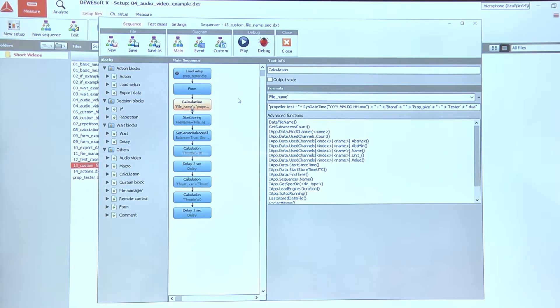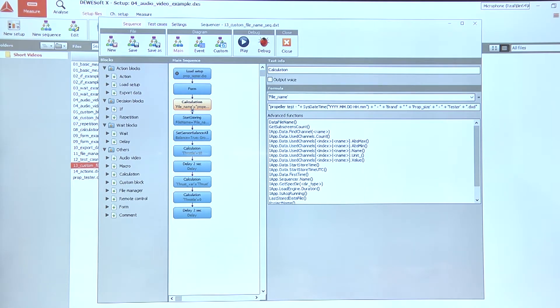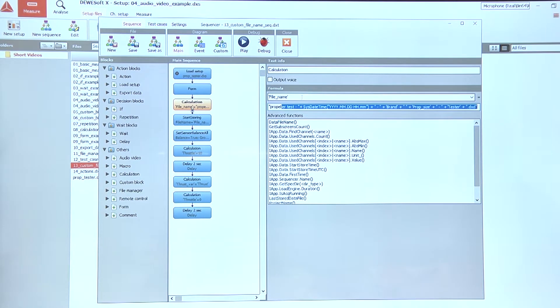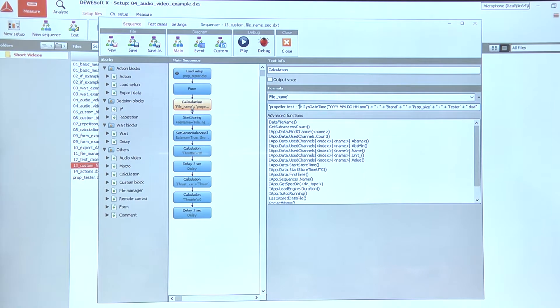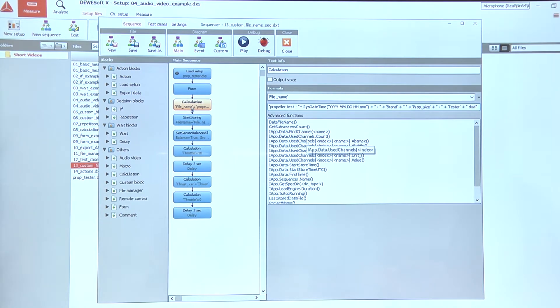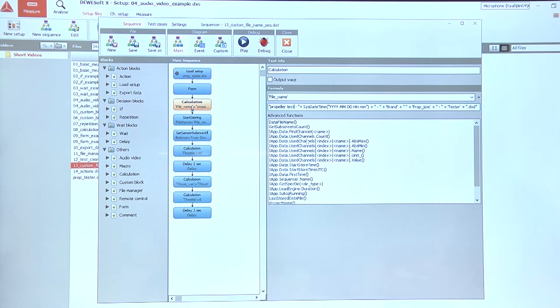Here in the calculation block, we can see that we want to store the following text into the file name. So first, we want to store the fixed text that we have to place into double quotes. So in our case, propeller test and minus.